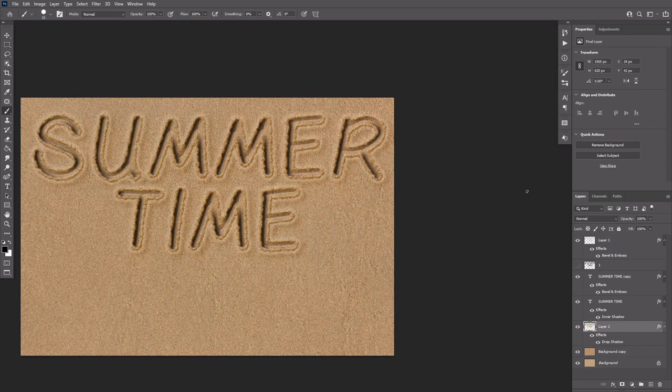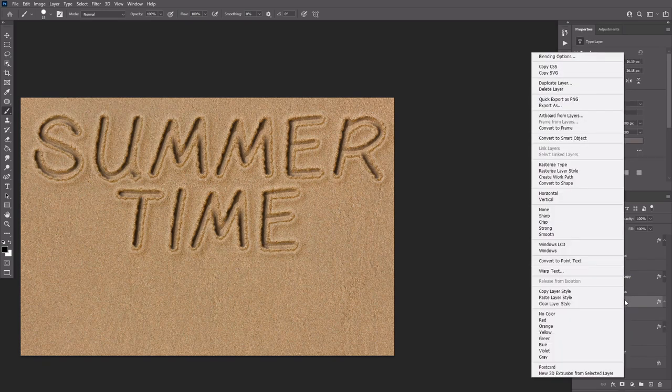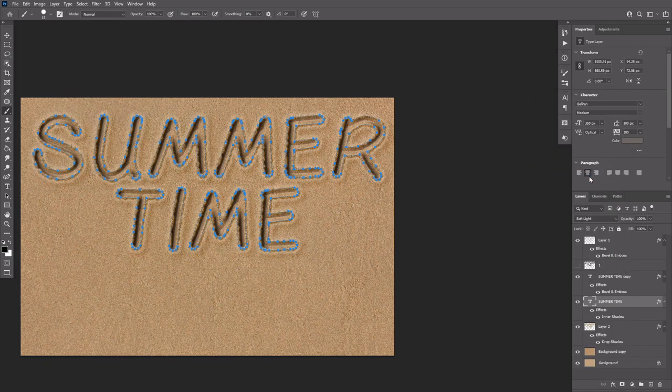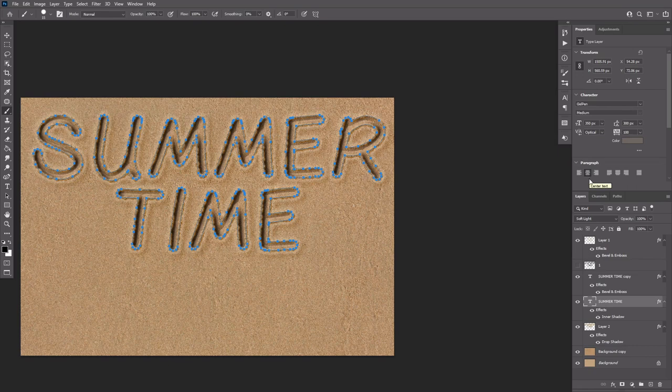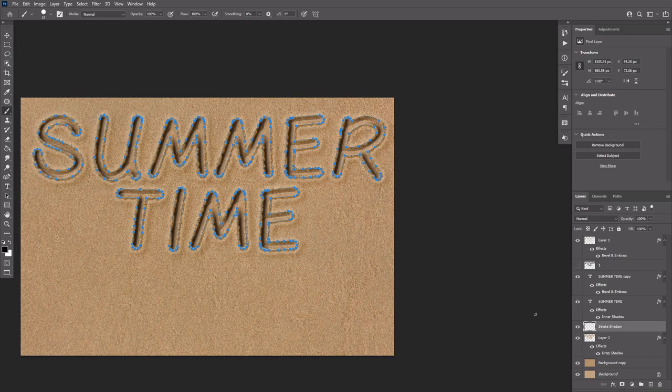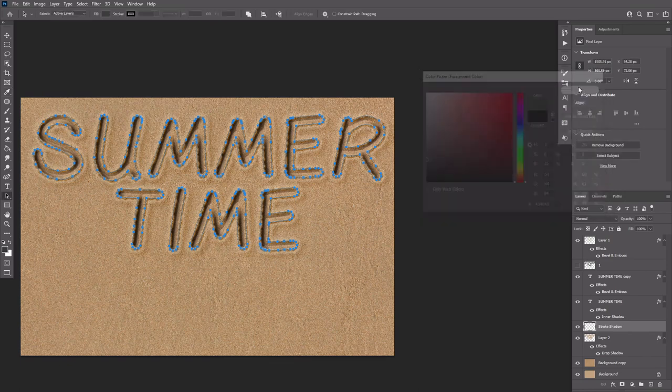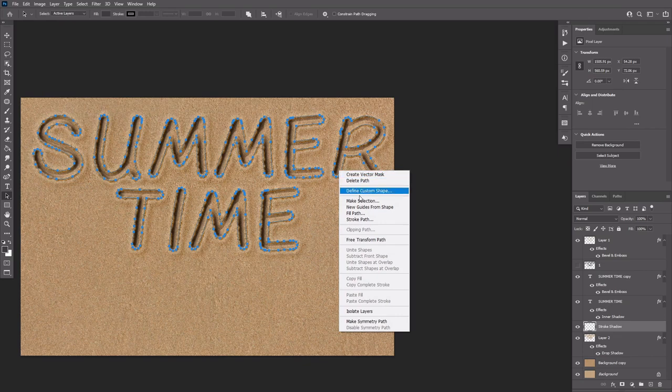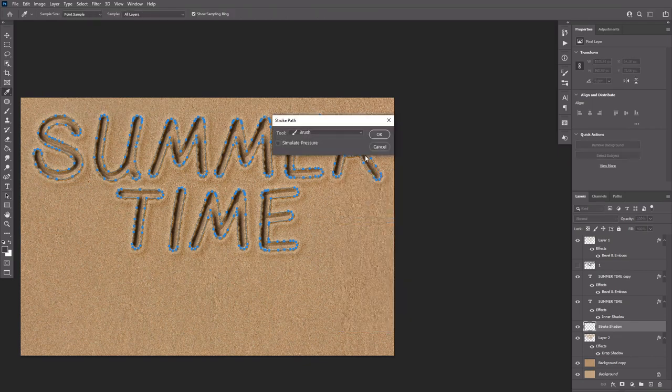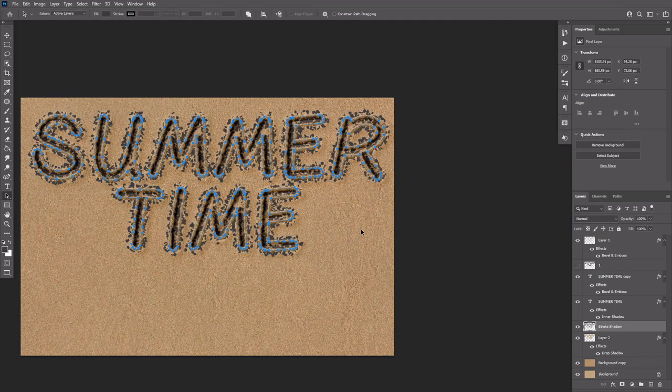Right click a text layer and choose Create work path. Create a new layer below the original text layer and call it Stroke shadow. Click the direct selection tool and set the foreground color to this one.